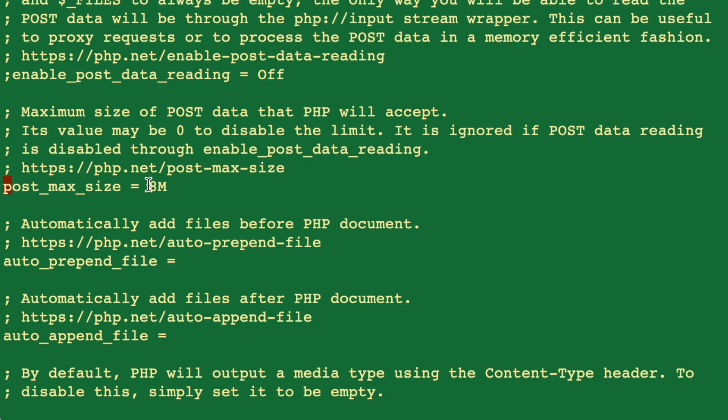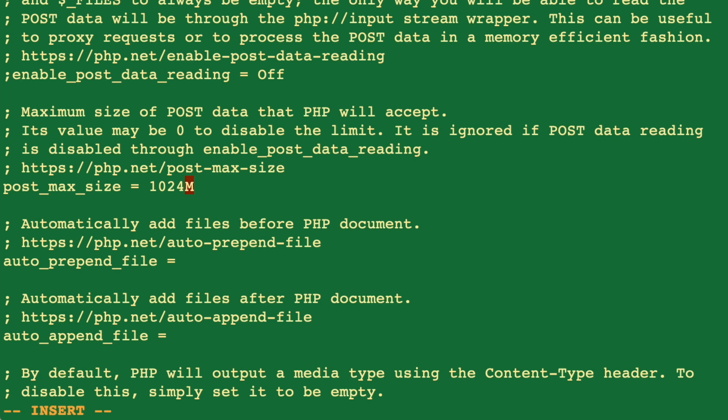Here we see it says 8 megabytes, but I want to increase it to a much bigger size. So I'm going to hit 'i' to insert, and then type 1024. With this, I'll be able to upload almost one gigabyte file size.